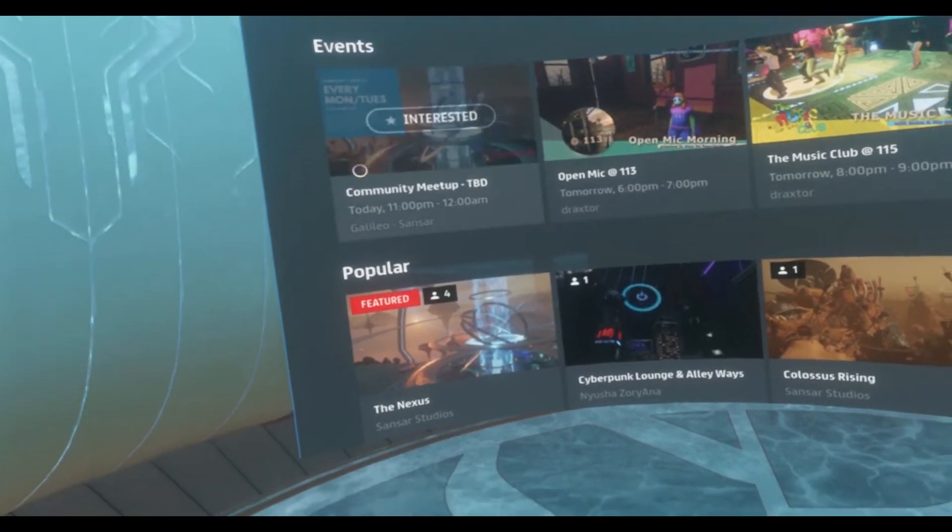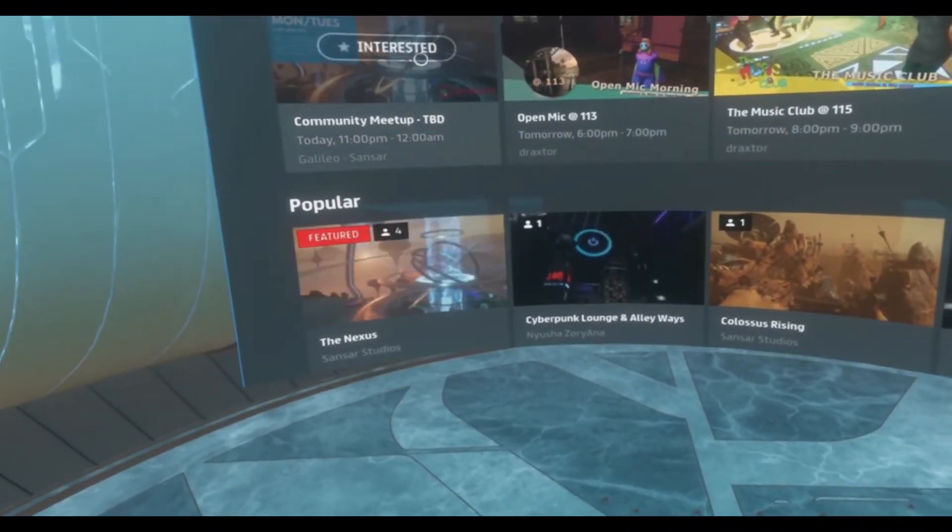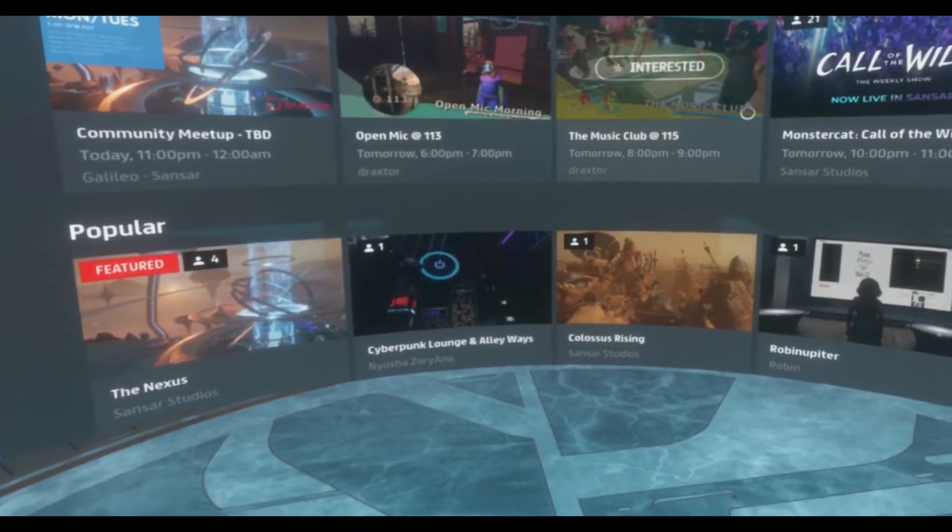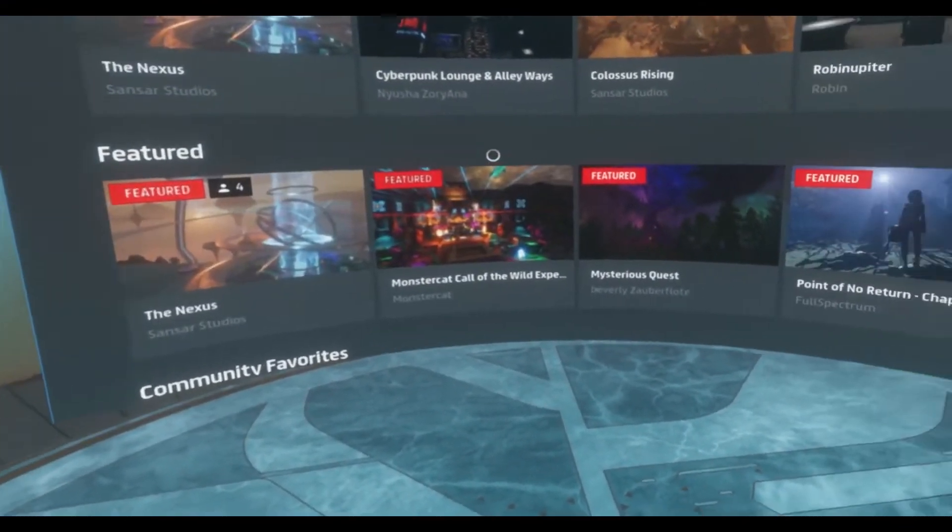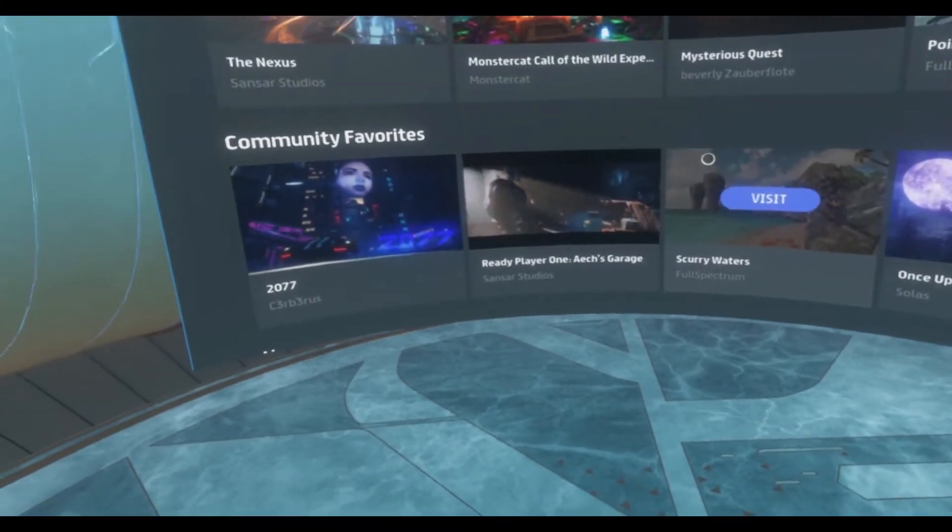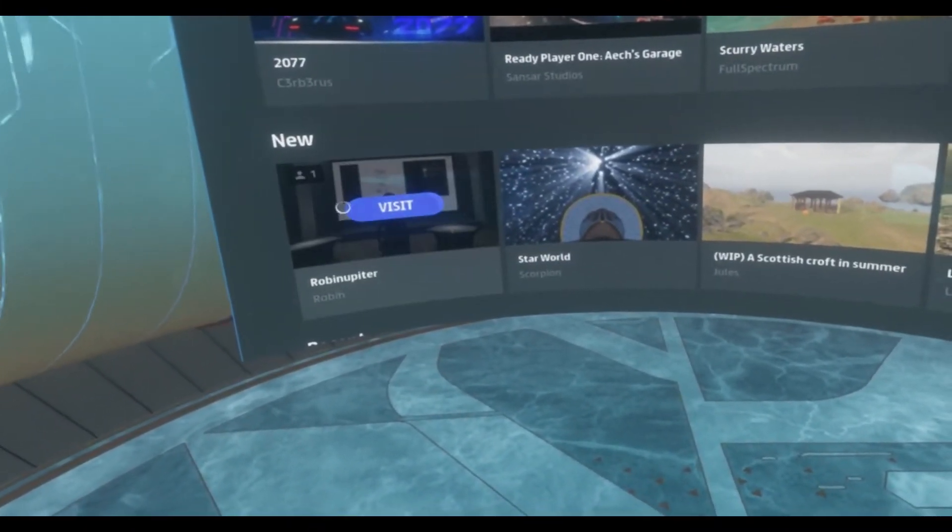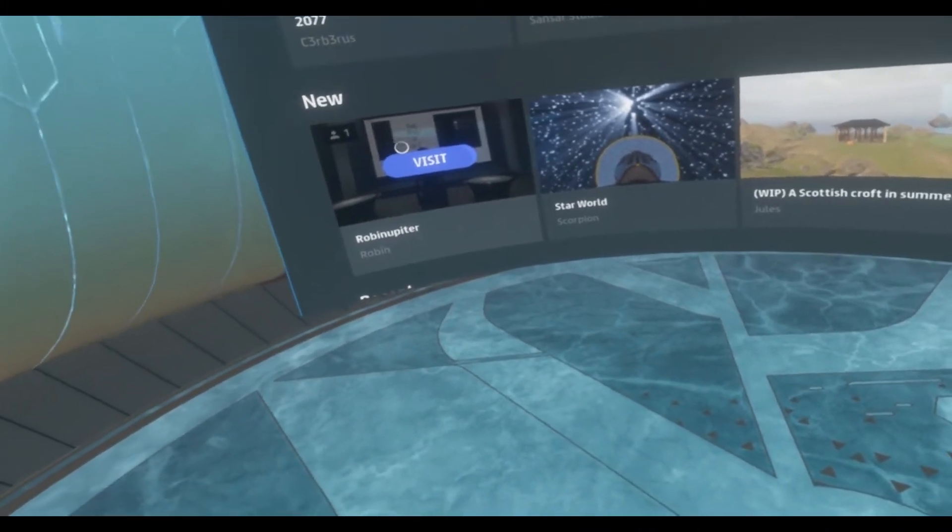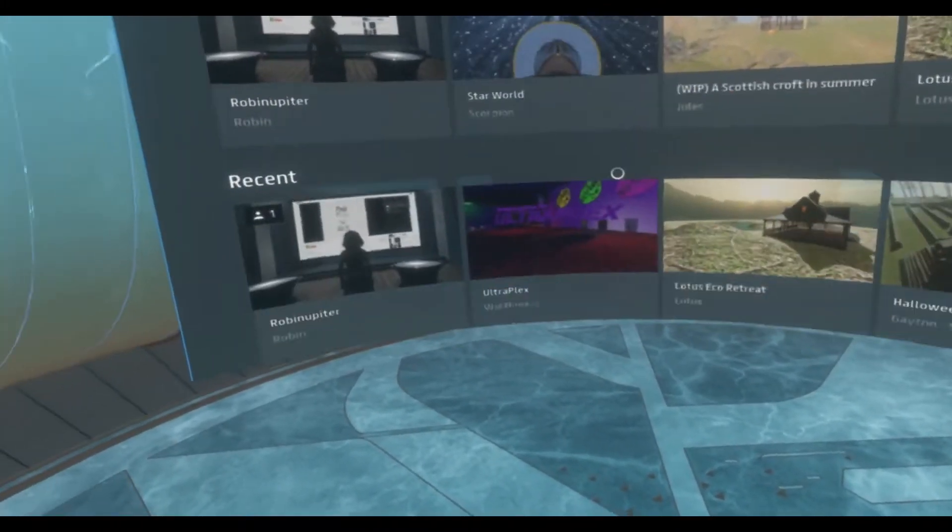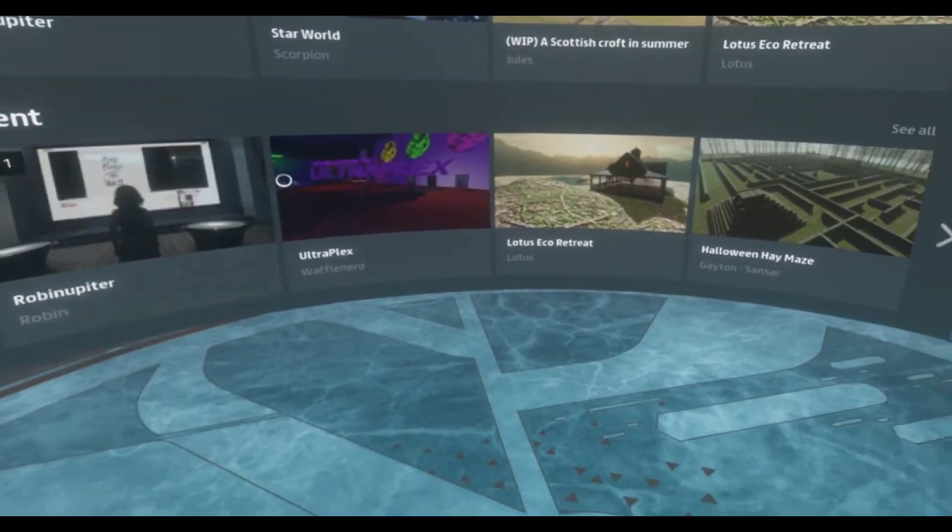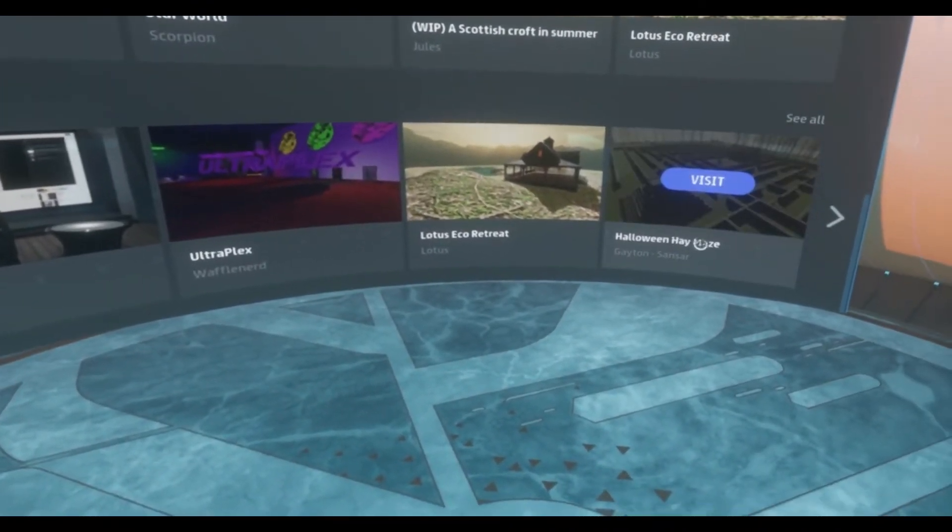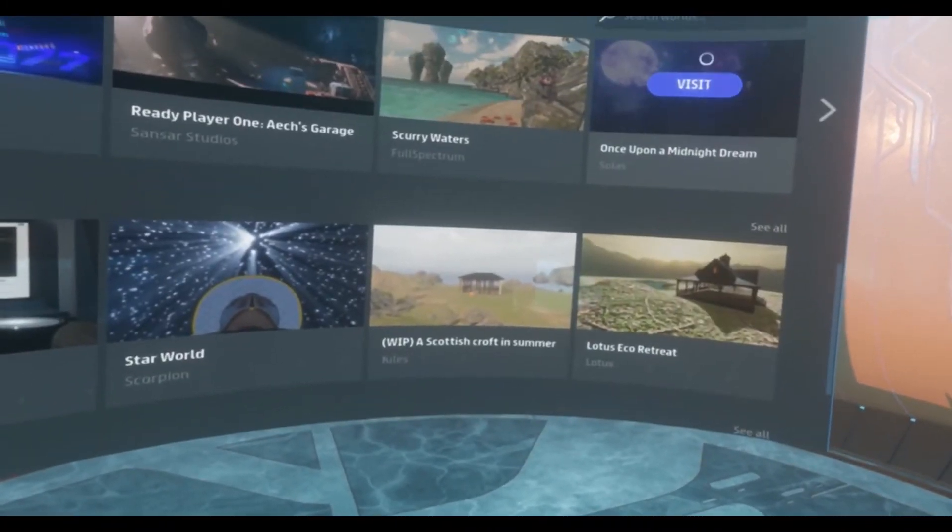Now you can see the events. You can see popular here at the events or the upcoming events. You can see popular places. You can see featured places. You can see community favorites if you scroll down. And so these are all ordered for you. Curated, if you will. You have new places. Places that have just been created. You have recently updated or upgraded places. Oh, the Halloween maze. I haven't been there.